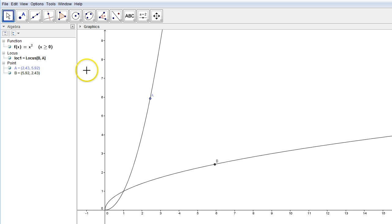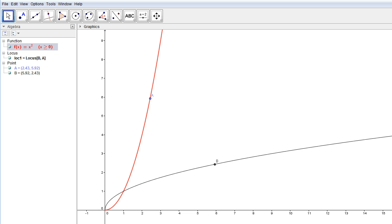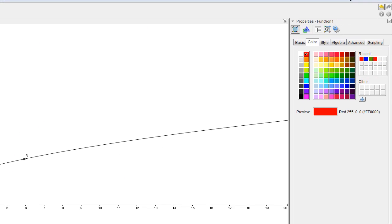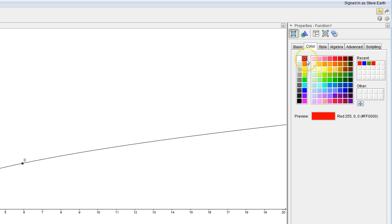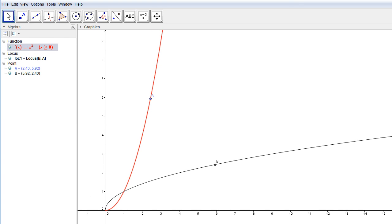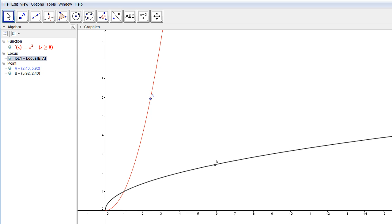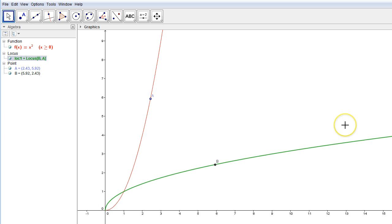I'll make the original function red by going to object properties and clicking the red color. I can do the same thing with the inverse function and make it green — go to object properties and select green. So the original function is red and the inverse function is green.